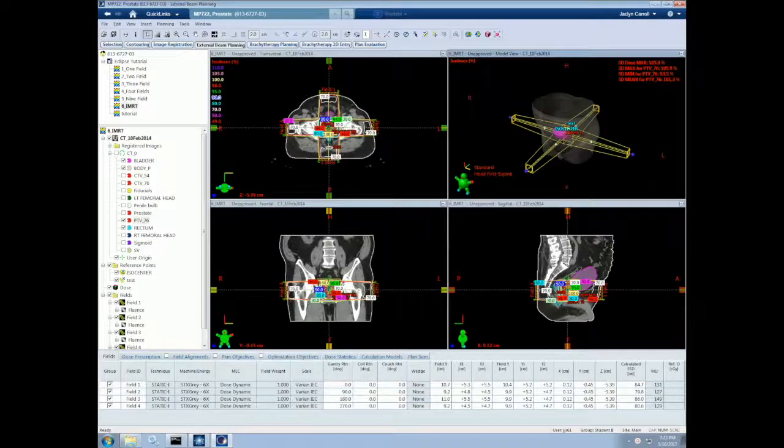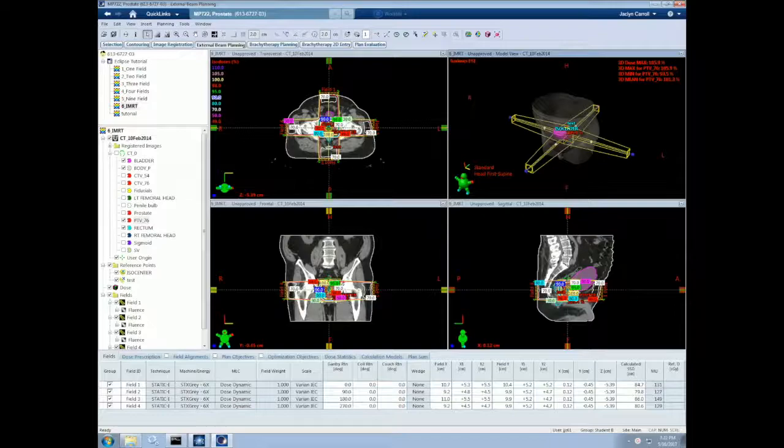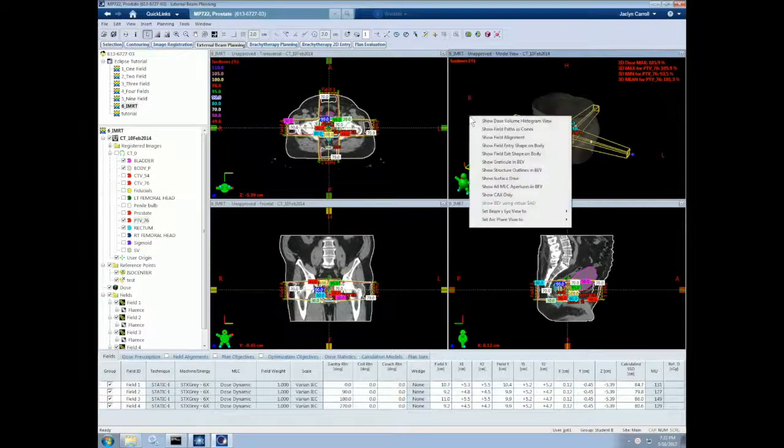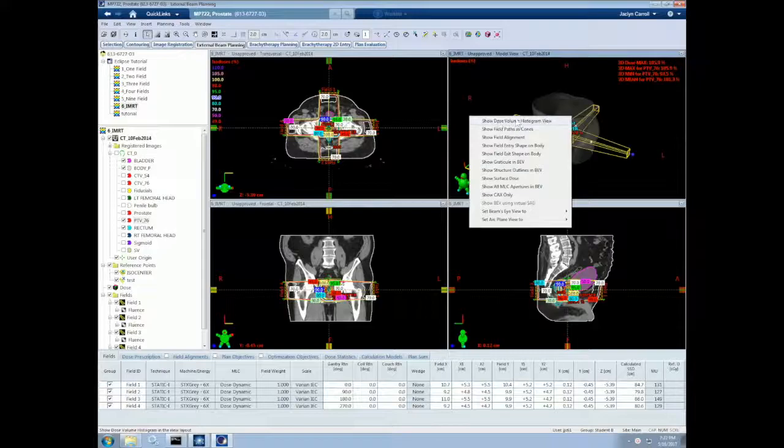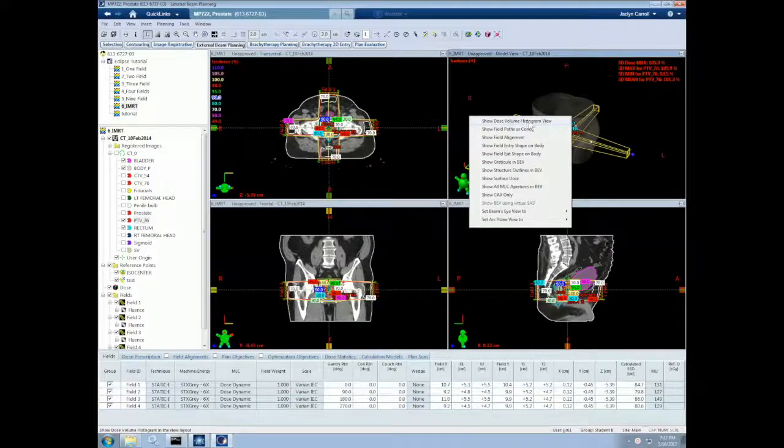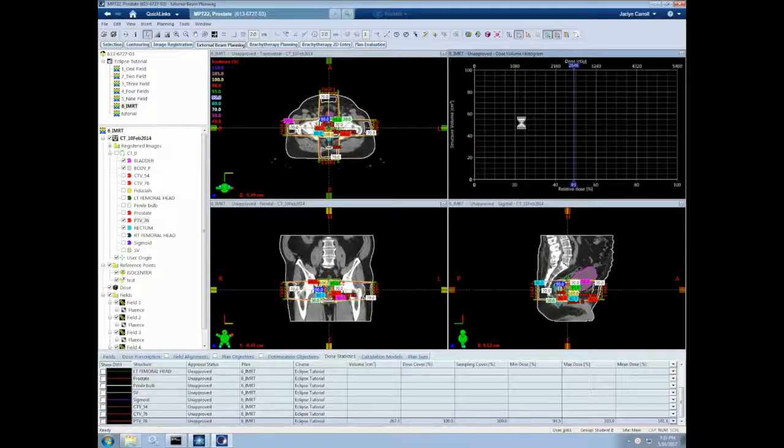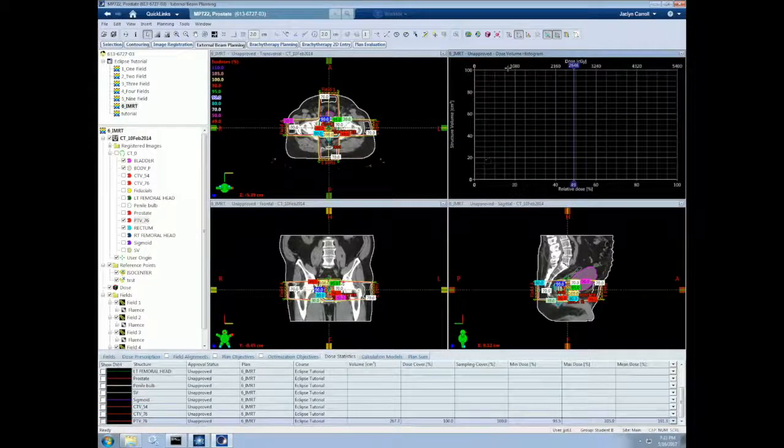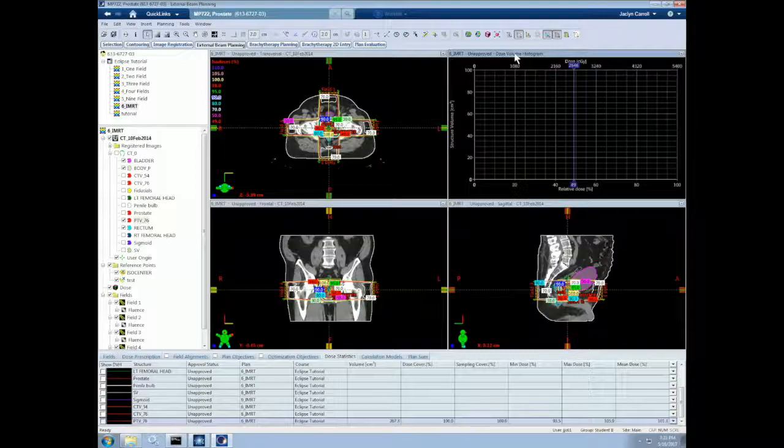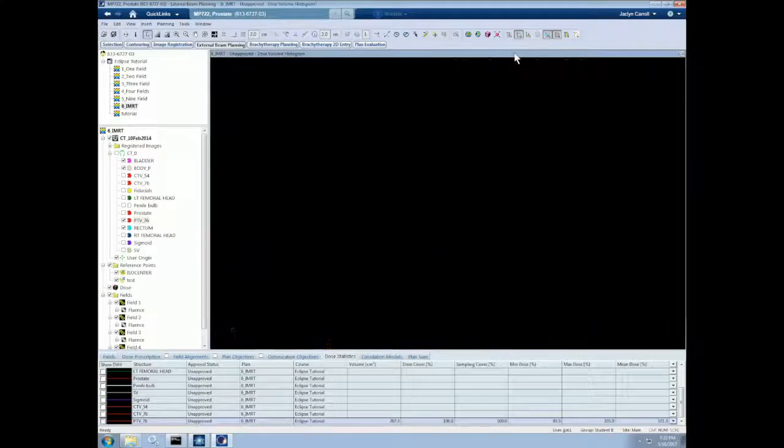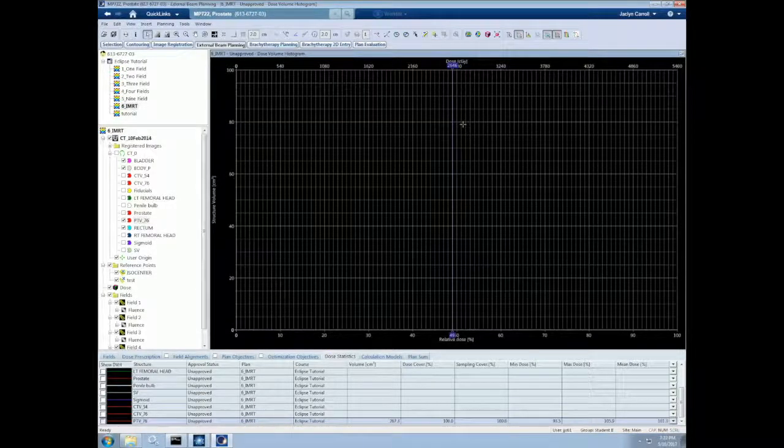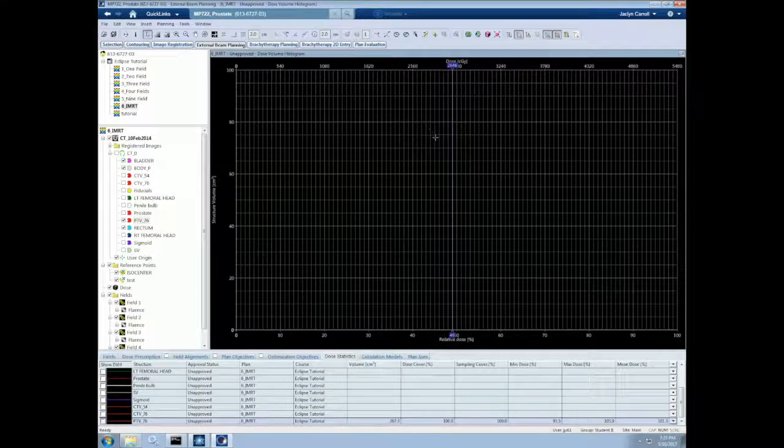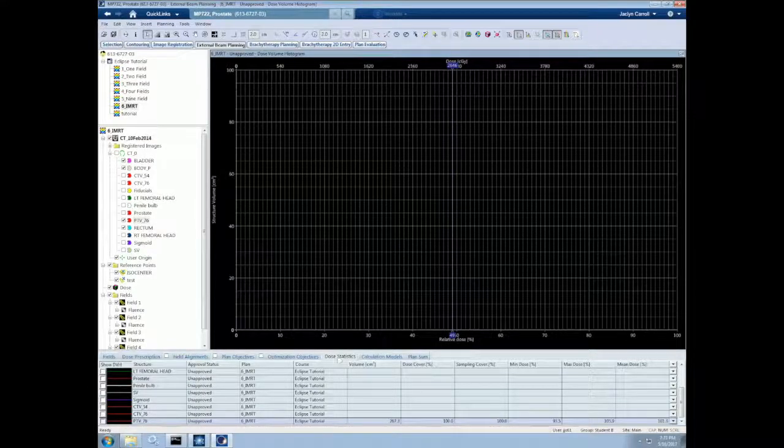We can access DVHs through the external beam planning functionality, as I discussed in an earlier video. To pull up the DVH, we can right-click on the 3D representation and select Show Dose Volume Histogram View. We can now maximize the screen by double-clicking on the top bar.